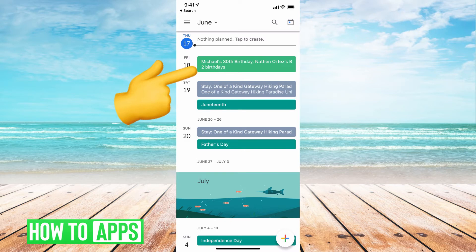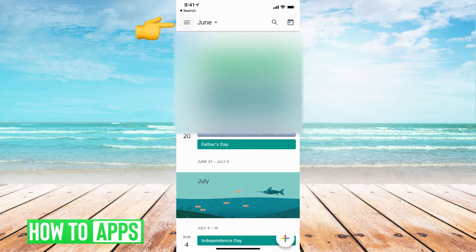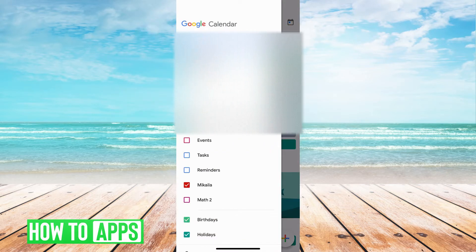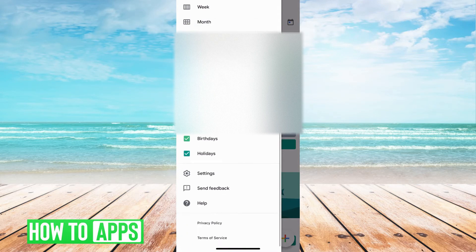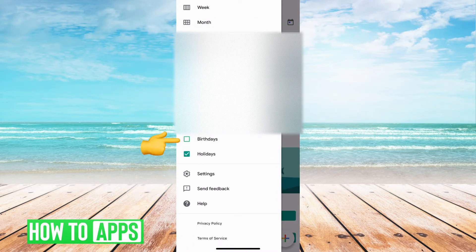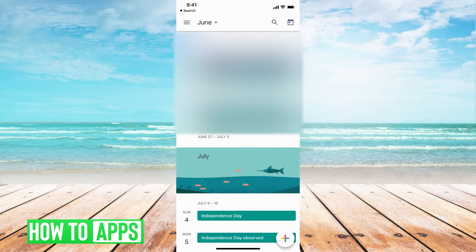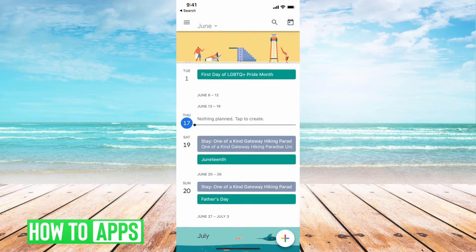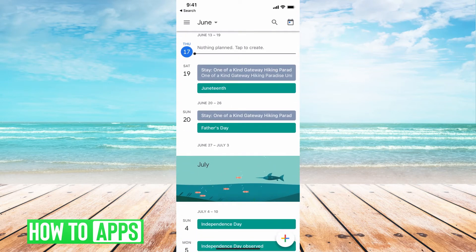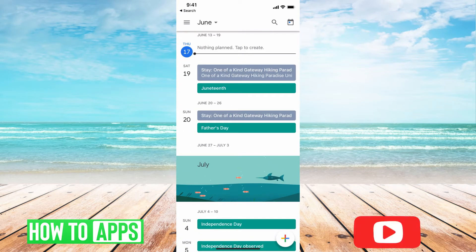Now, if I hit this three line to the top left-hand corner and then I scroll all the way down, you see that I have birthdays checked. If you don't have birthdays checked, I can go back. Those birthdays aren't going to show anymore. So you want to make sure you have that birthday on.